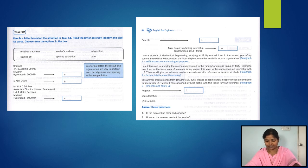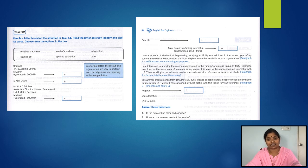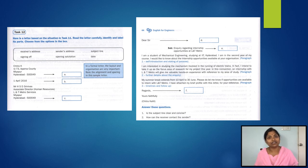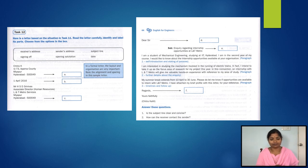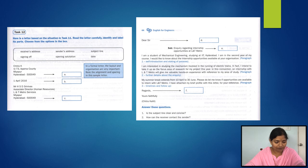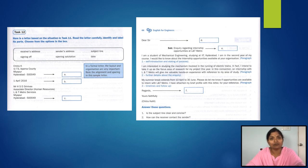Let's look at the answers. A is the sender's address, B is the date, C is the receiver's address, D is the opening salutation, and E is the subject line. We can see that the first paragraph includes self-introduction and stating of purpose — you speak a little about yourself and tell them why you're writing the letter.